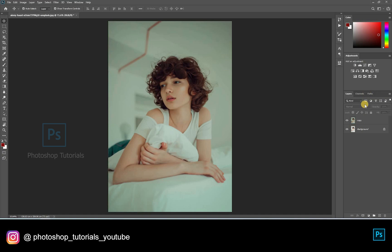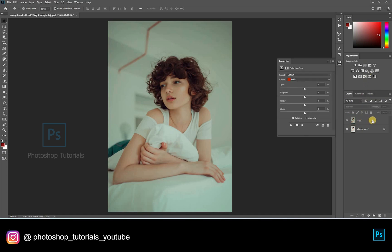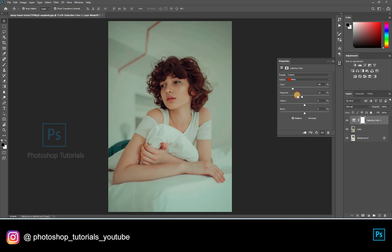Let's tone up the skin. Open a new Selective Colors adjustment layer, adjusting the reds and yellows to tone up the skin.